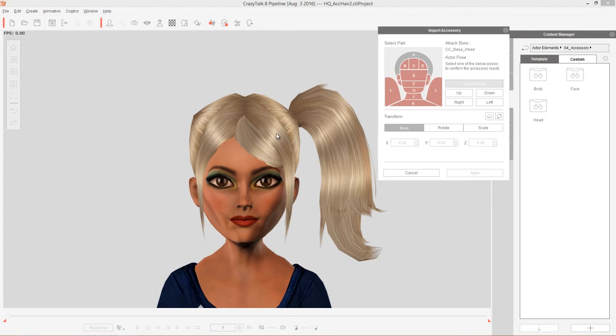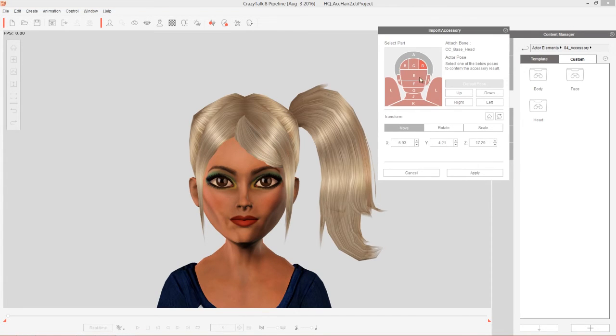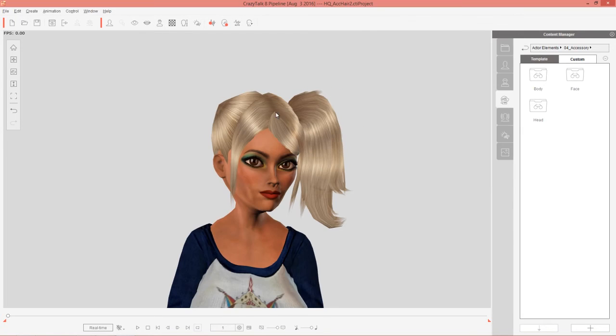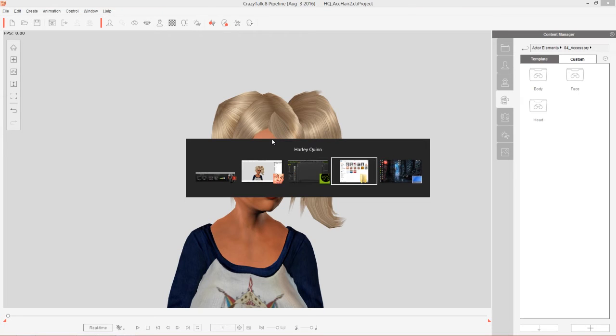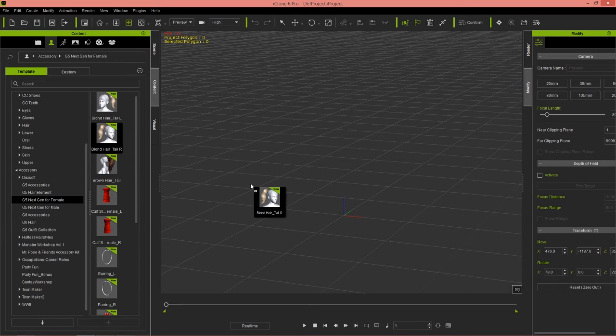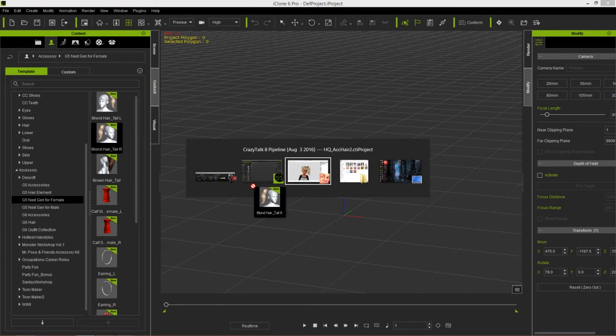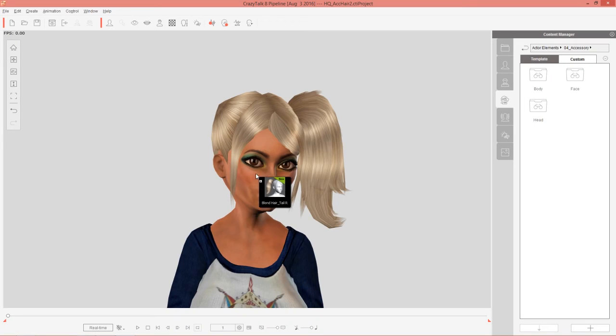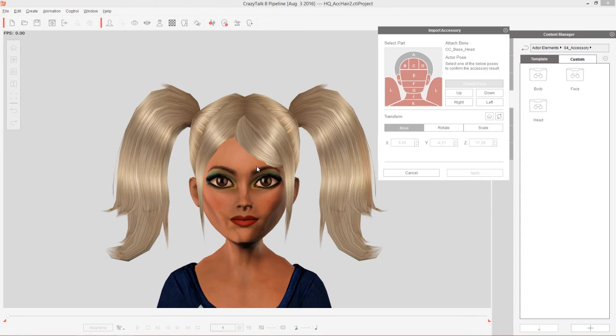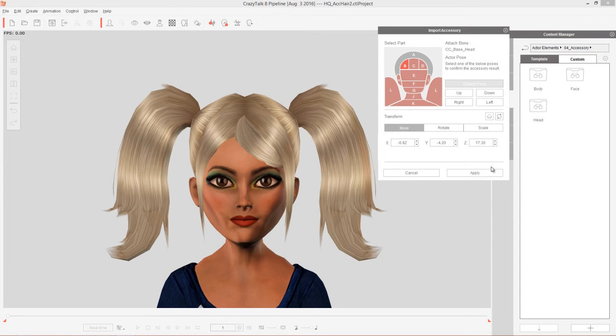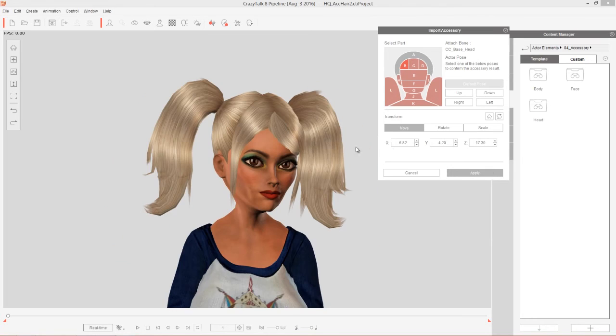This one we're going to attach to the D section on the head there. Go ahead and apply that. Don't have to adjust any of the positions or anything, thankfully. And let's do the same thing for the other one. Blonde hair tail R. Let's bring that in and apply it to the other side of the head right there. And apply it.